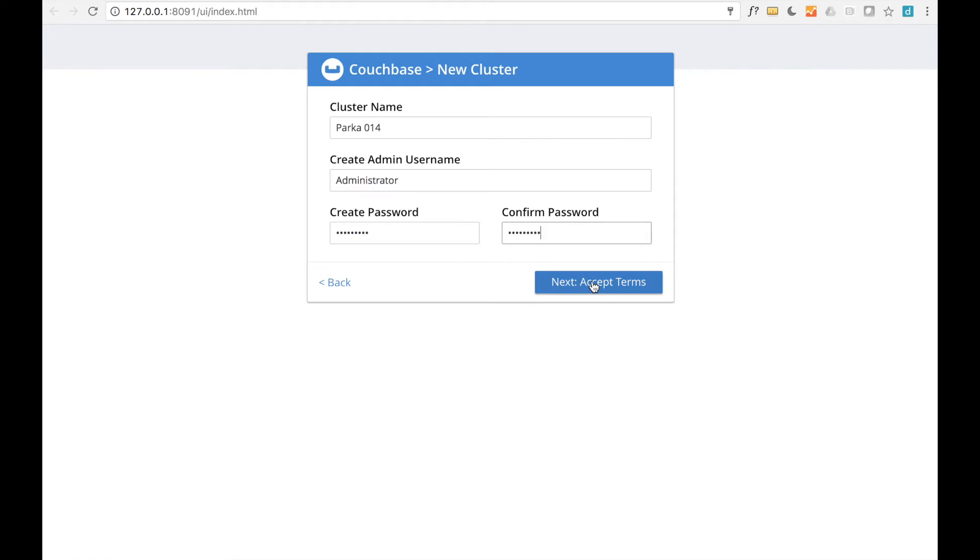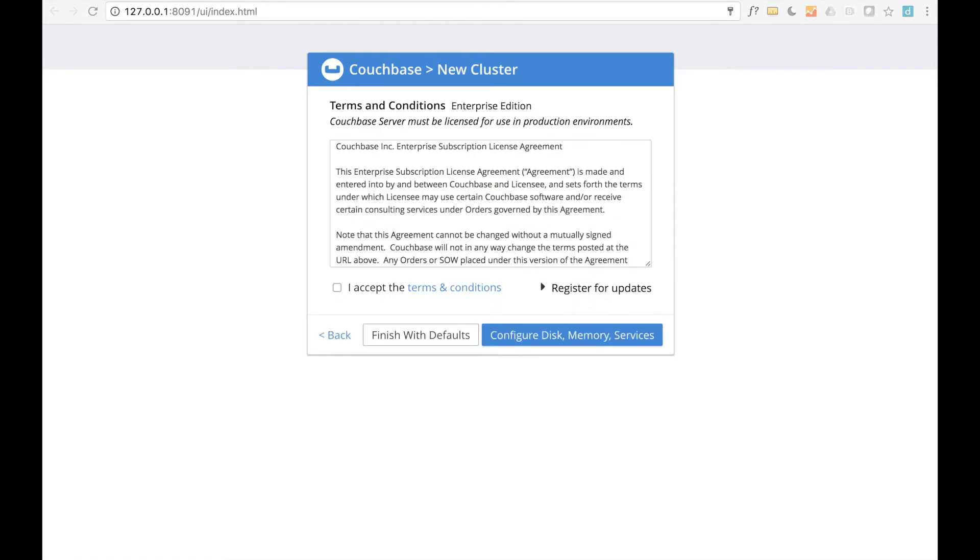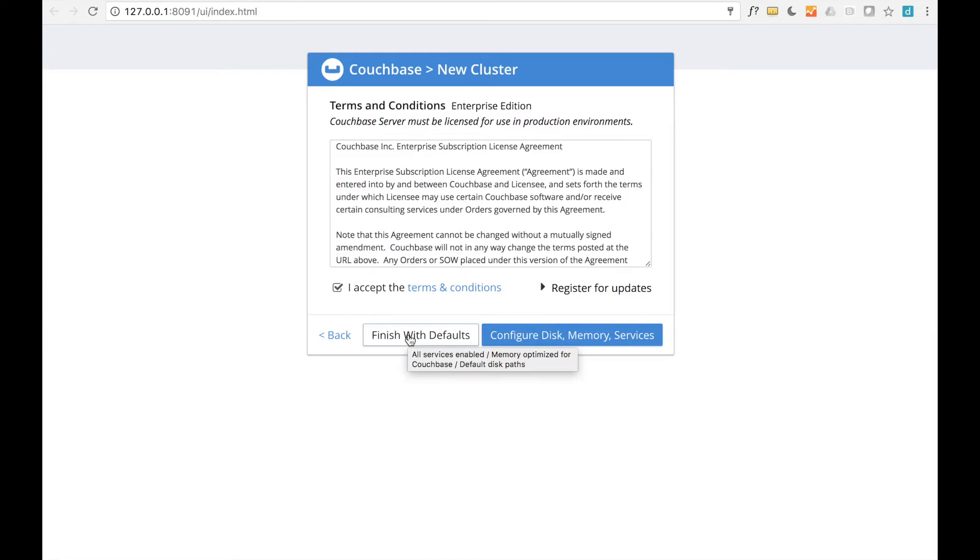Make sure that you have the appropriate Couchbase version and licenses for your intended use. If you're setting up a cluster to try out Couchbase, you could just click Finish with Defaults to configure the cluster with the default services and storage quotas.